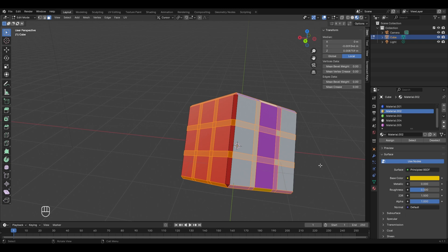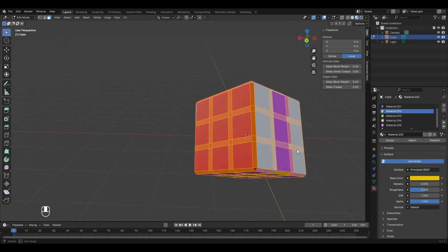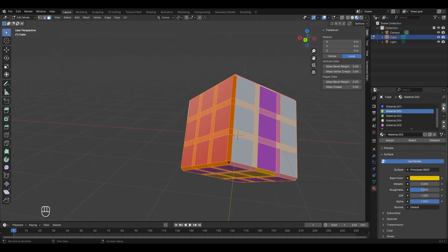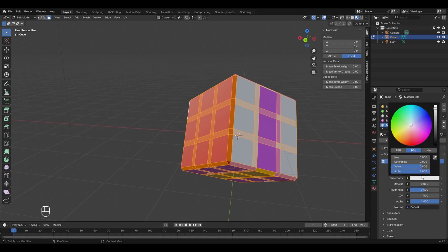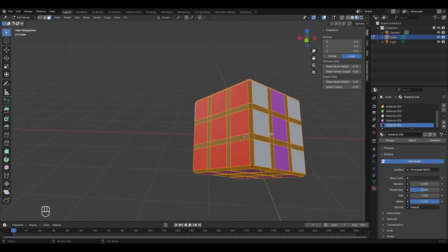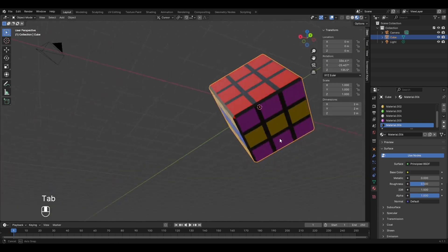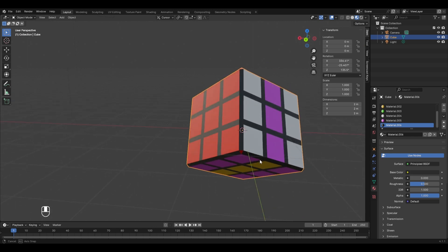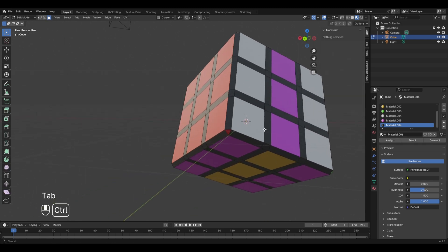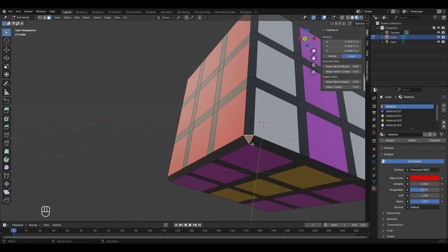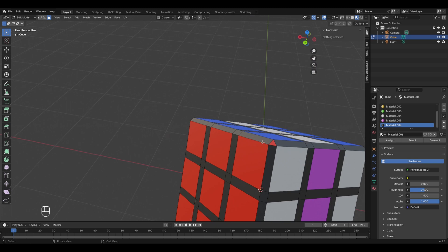We'll assign the edge loops black color so they look interesting. Create a new material and bring the color value down to get black, then click 'Assign'. Back in object mode, there are still some faces that should be colored black to match the edge loops — for example, a red-colored face that should be black. Select those faces, go to the black material, and click 'Assign'.